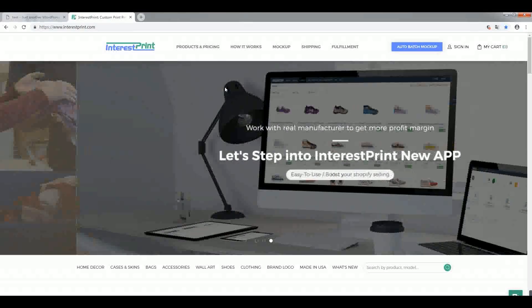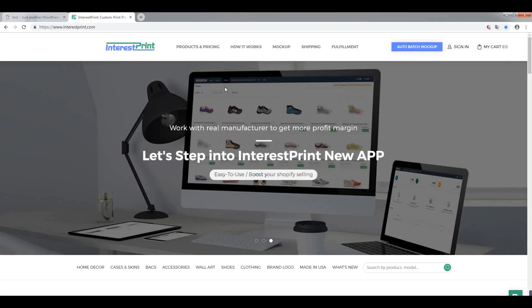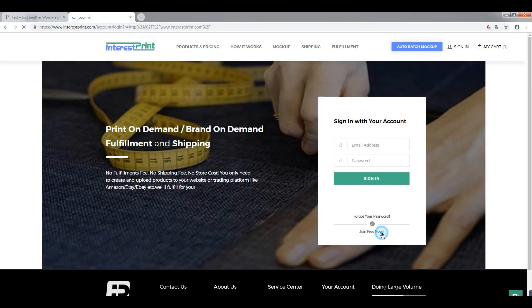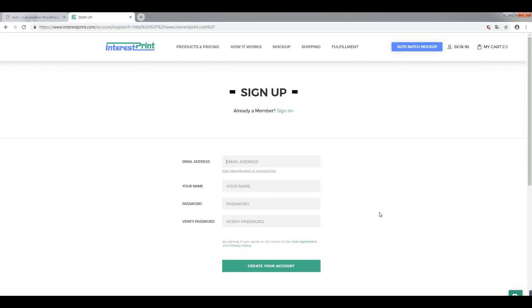In this video, I'm going to show you how to set up your Interestprint and WooCommerce integration. First, sign up for Interestprint. All you have to do is sign in with your email address, name, and create your password and you're ready to go.